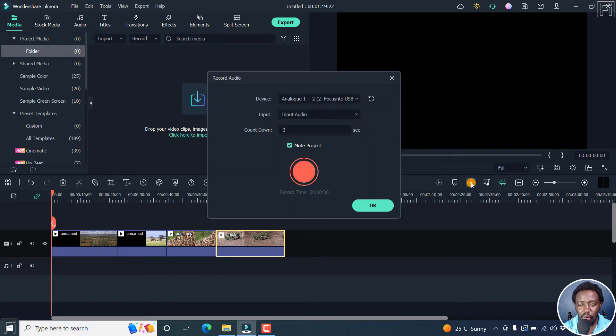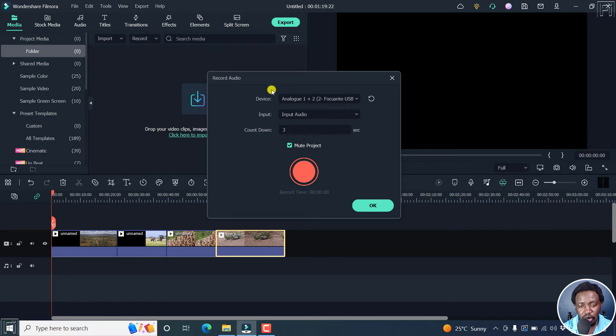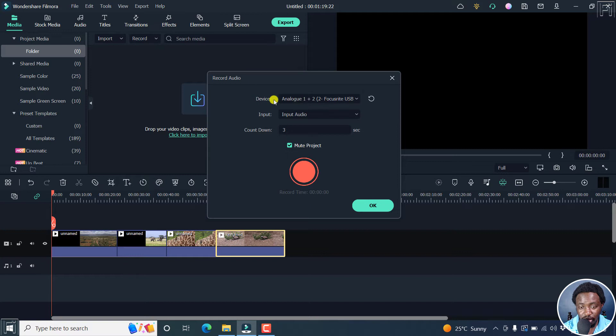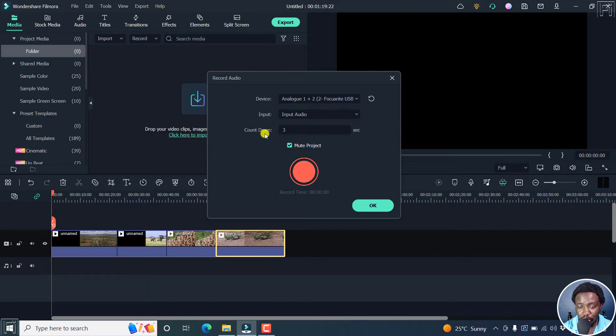And once you click on that, the dialog box that opens is the record audio dialog box. From this, you'll be able to select your device, that is the recording device, the input. And if you want to have a countdown available, this is really important so that you're ready or you ready yourself.